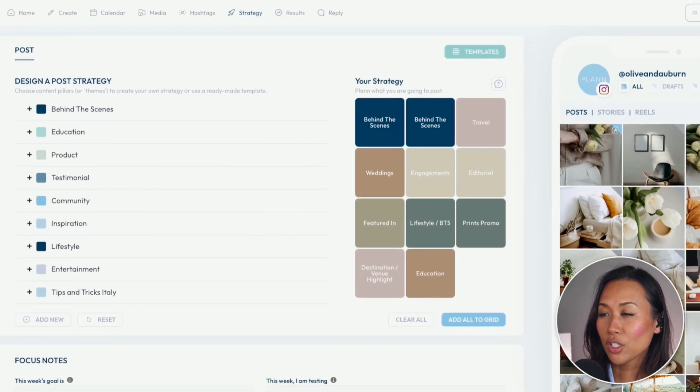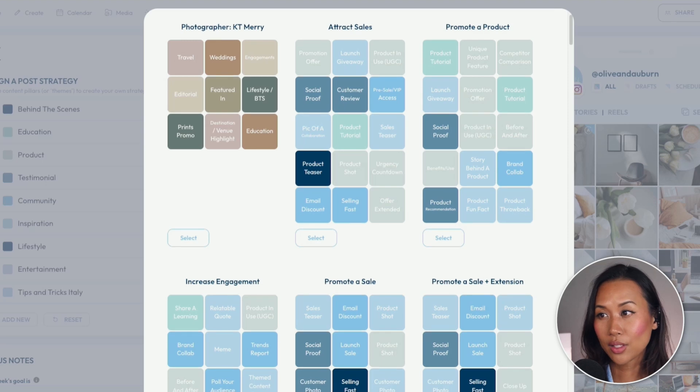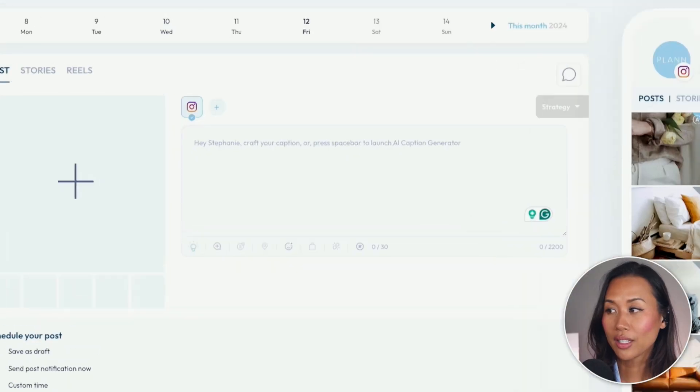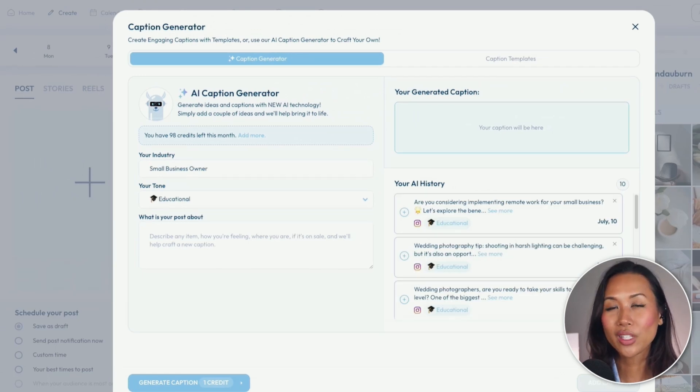When you're in here, you can choose what kind of template you want — whether you're a photographer, want to attract sales, promote a product, or increase engagement, it gives you a guideline for what you should post on social media based on your business goals. That's the reason why I absolutely love it. And if you get stuck on what to write for your captions, you click on the light bulb icon and get the AI caption generator — just fill out the prompts and you'll have ideas for captions on LinkedIn, Instagram, Facebook, and all the different channels.